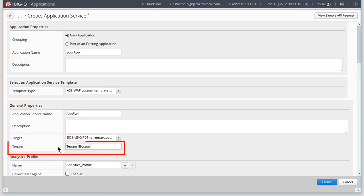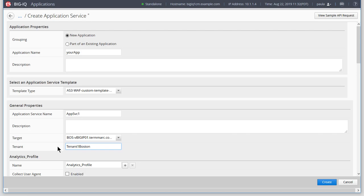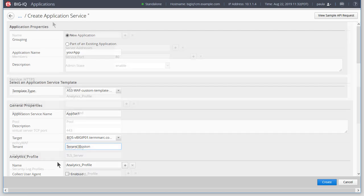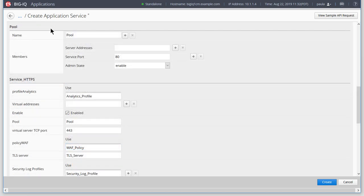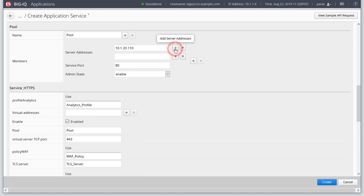An AS3 tenant is a collection of AS3 application services and becomes a partition on the BIG-IP system. We'll leave Analytics Profile in its default settings, then enter Pool information. Because we have two application servers, we'll add another address.